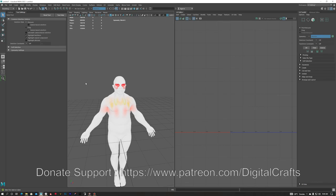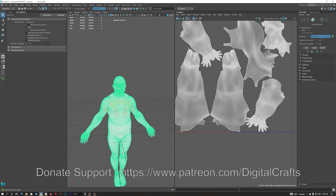That's how I use import and export in ZBrush. Thanks for watching, see you in the next video.